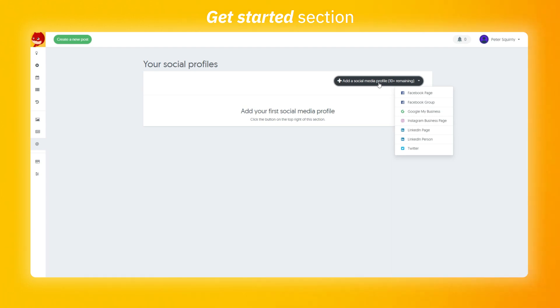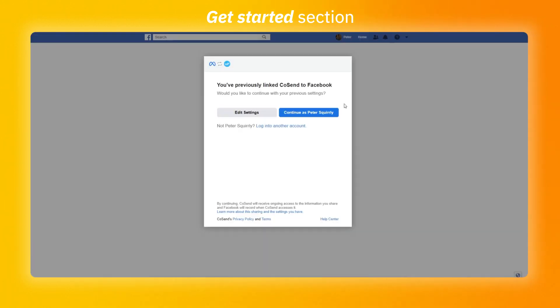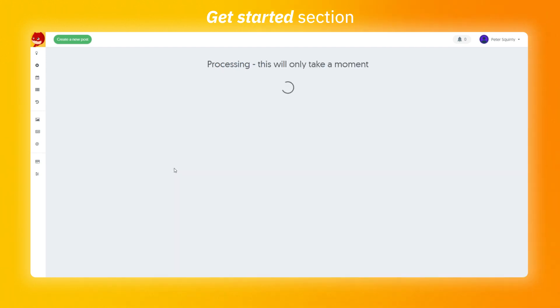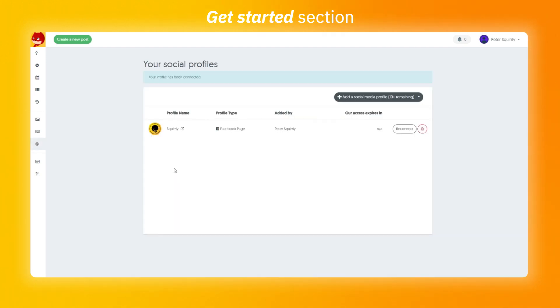Let's start by adding a Facebook page. You're going to be redirected to the next step which is to link the account to the social media platform, in this case Facebook. Once linked you're going to be redirected back where you can connect the profile. Now your profile has been connected.